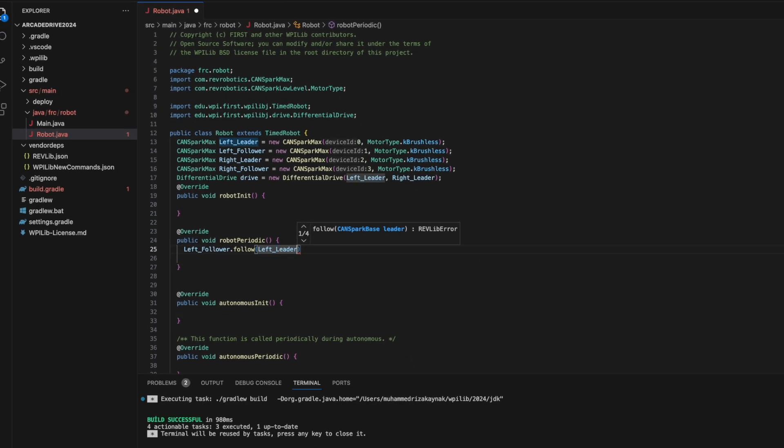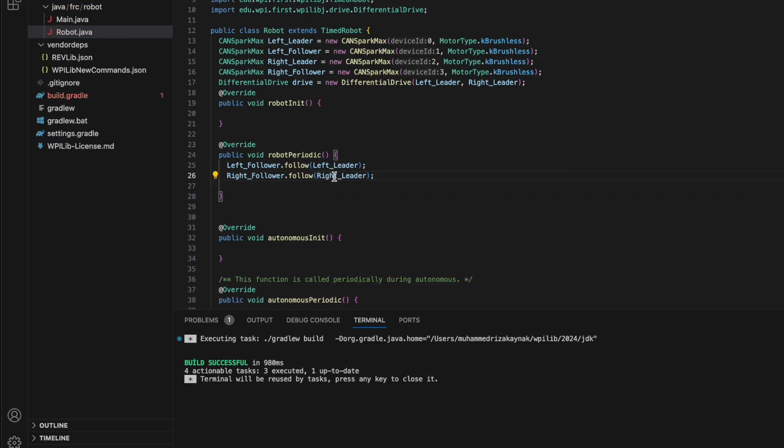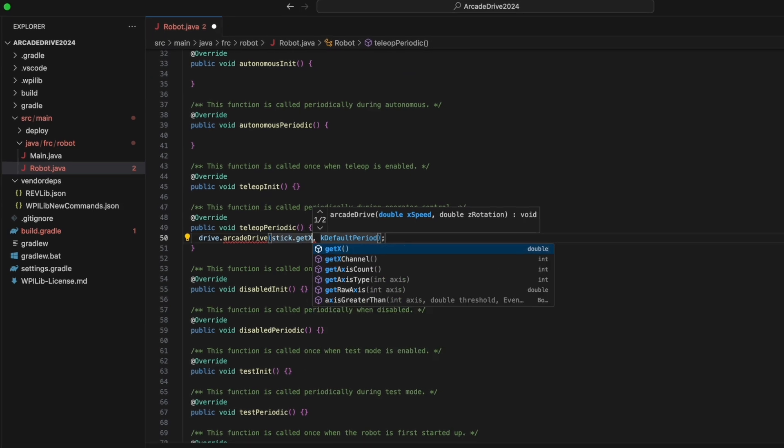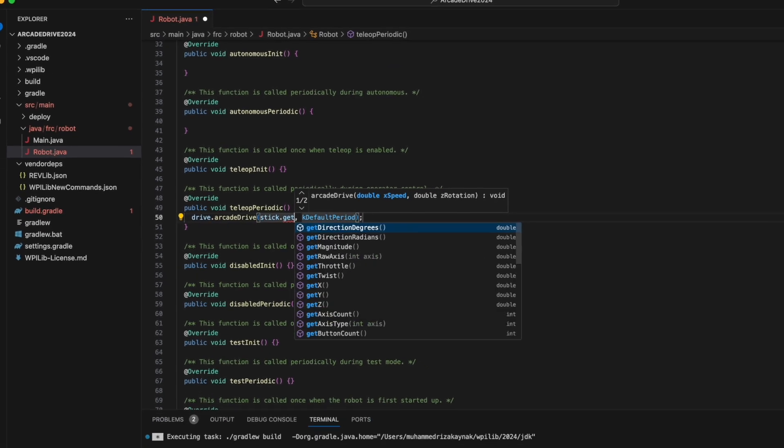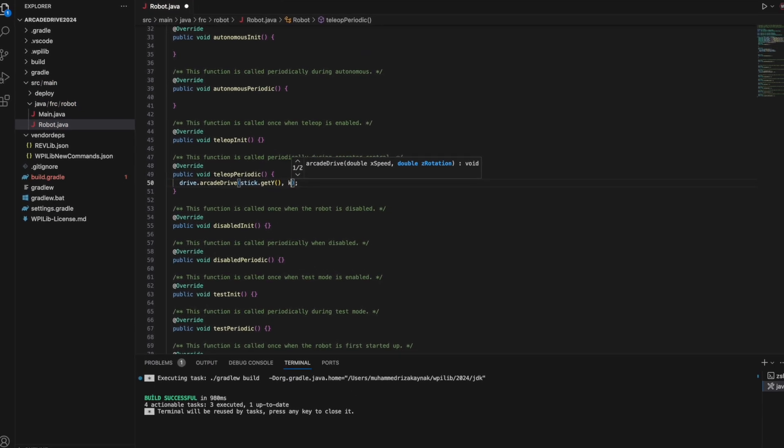After using the follow methods within the robot periodic, the only thing we need now is a single joystick and the arcade drive method.